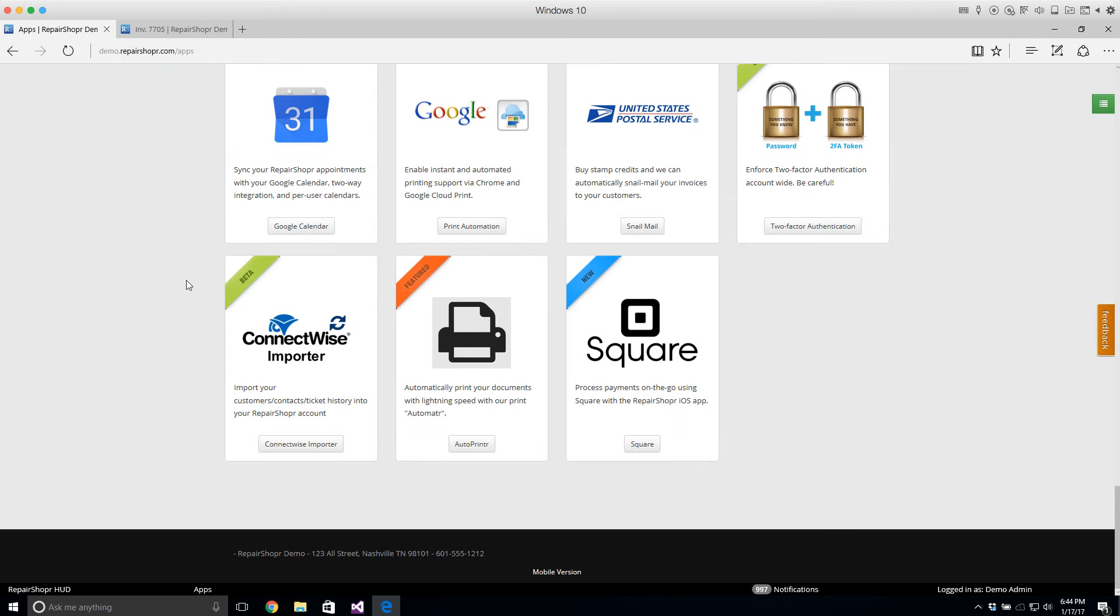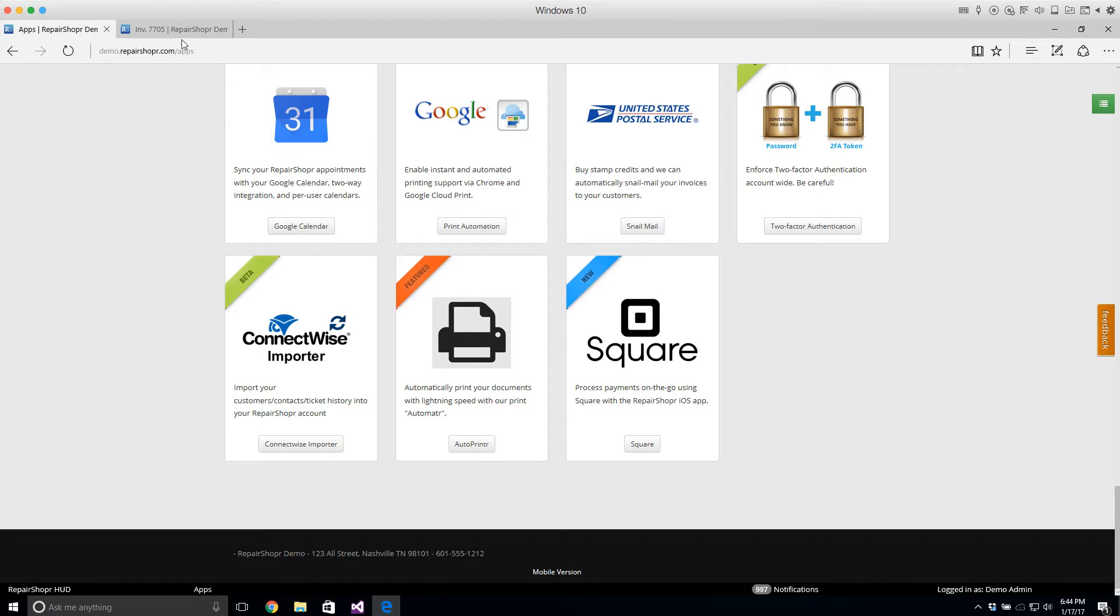Hey everybody, welcome to Feature Friday. I want to show off Auto Printer. So this is like the big brother to Google Cloud Print.